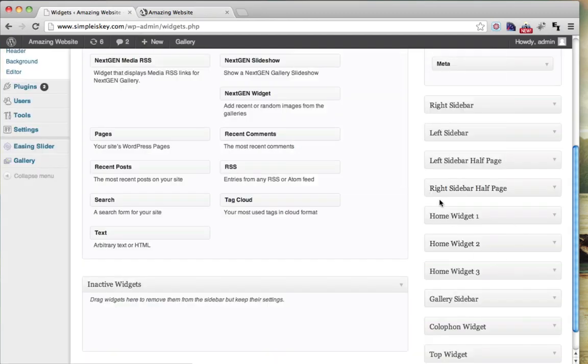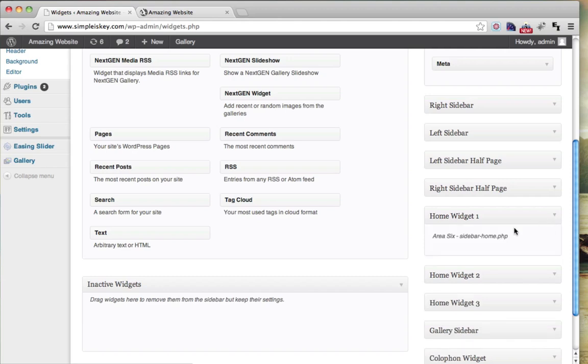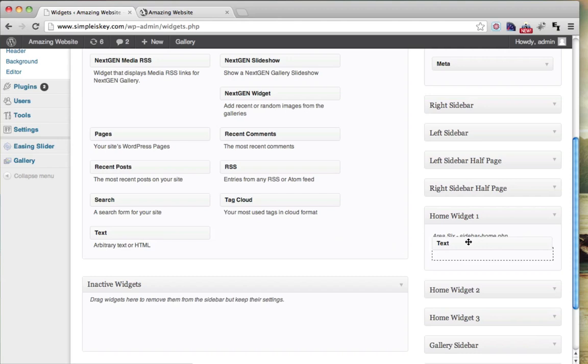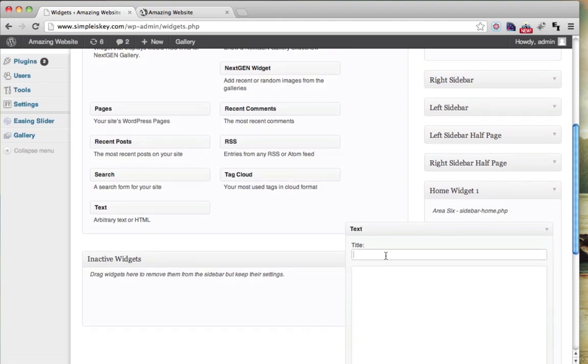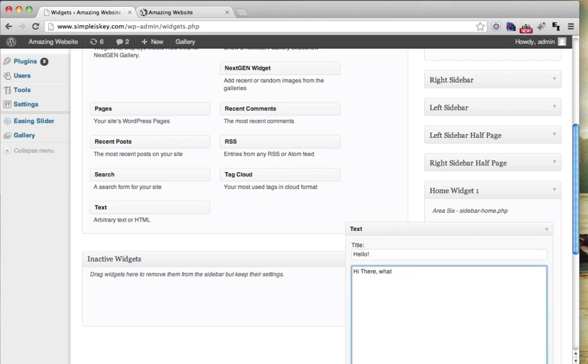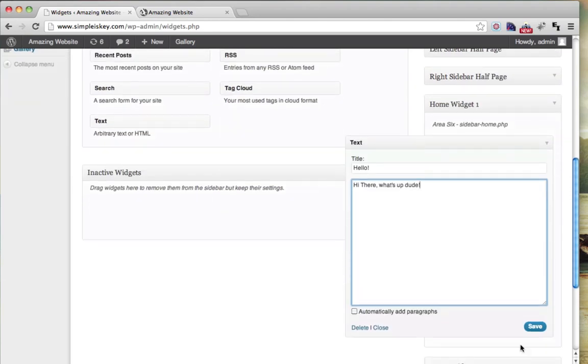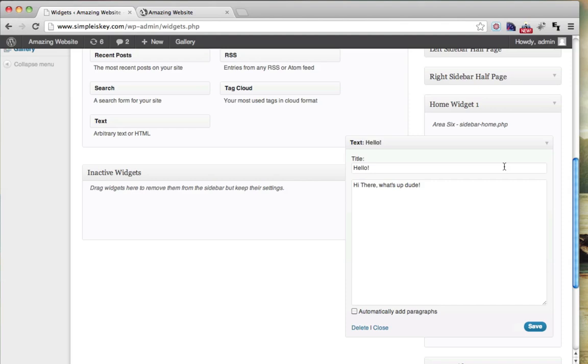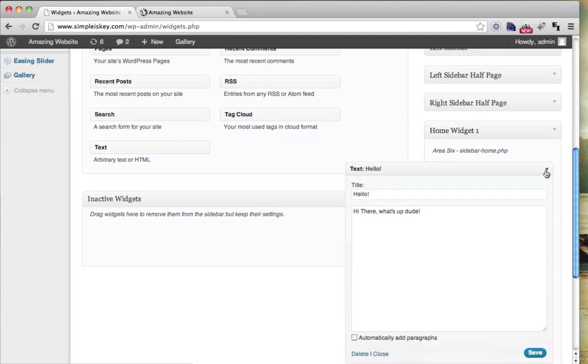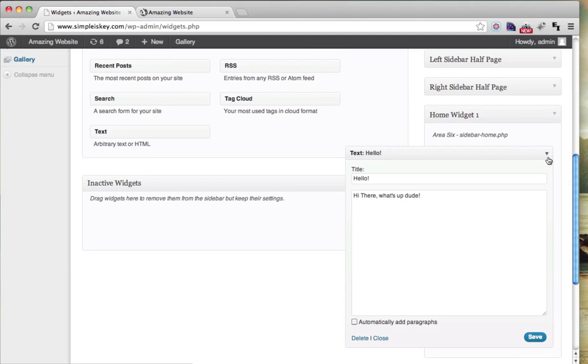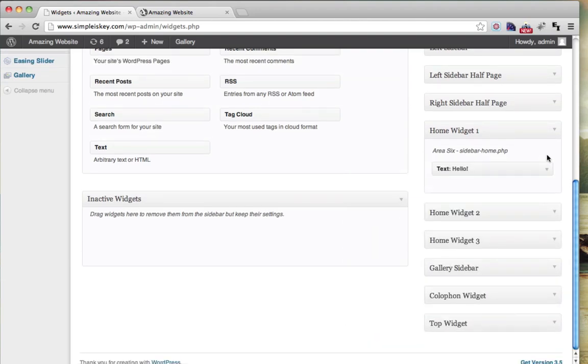How do we get information in there? We click on this button right here, and it expands it. Now we can drop any of these boxes into this area. Let's just do a text box. We'll do hello and we'll say, hi there, what's up, dude, and we'll click Save. That was in Home Widget 1. You can add a whole bunch more in there if you want, but let's see what that did.